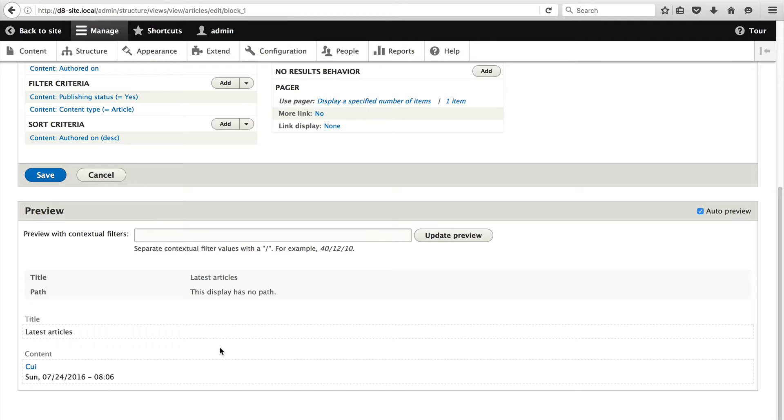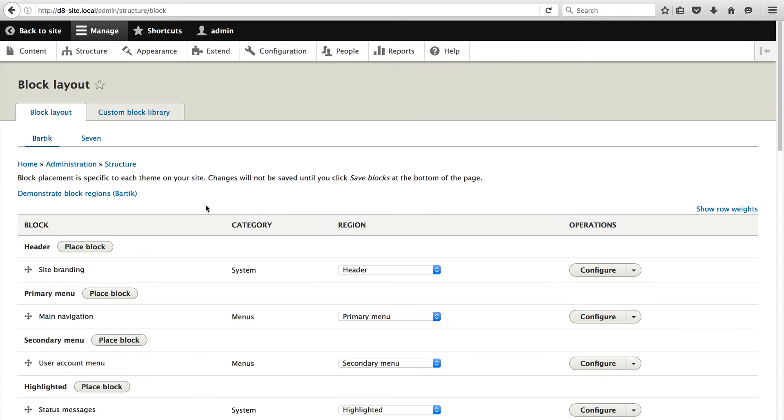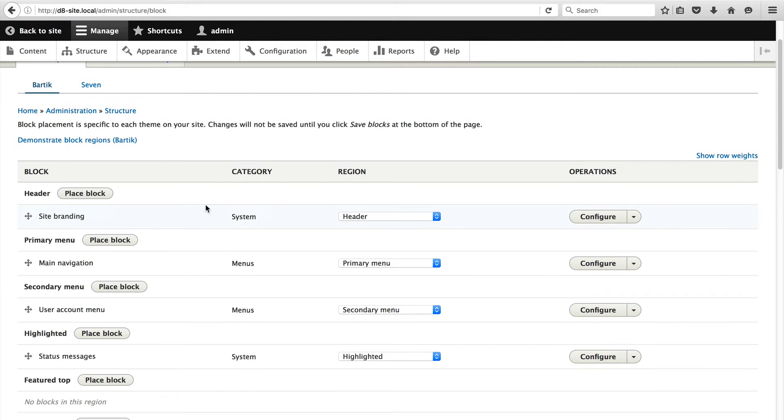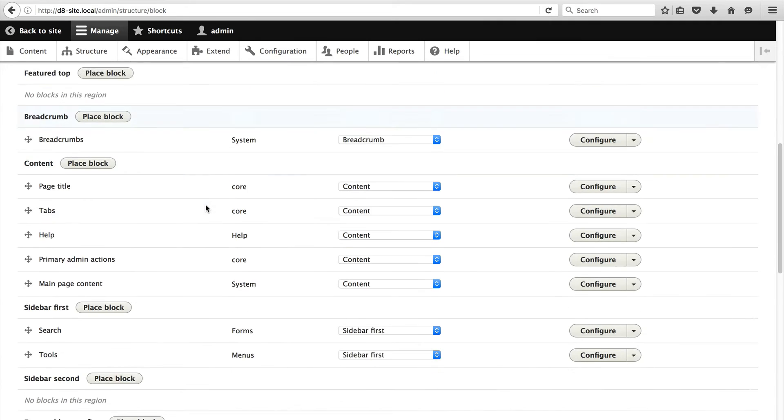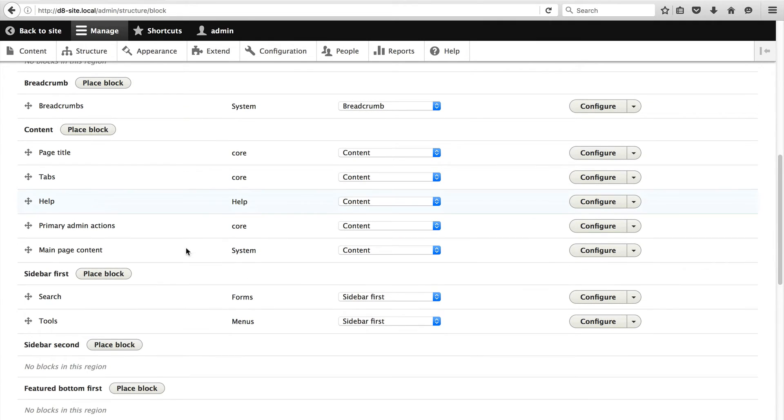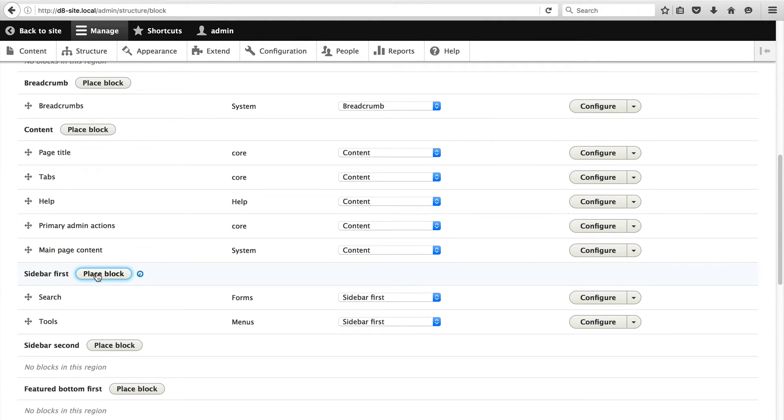Now that we have created the view, let's actually add the block to a region. To do this, click on Structure, Block Layout. From this page, you can assign blocks to specific regions. Let's add this block to the Sidebar First region. Scroll down and click on Place Block next to Sidebar First.